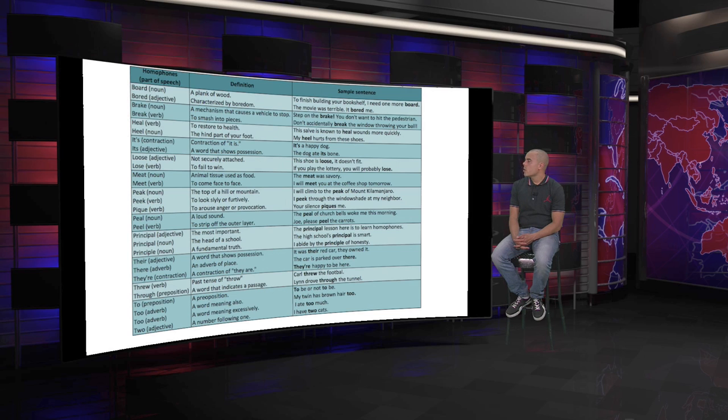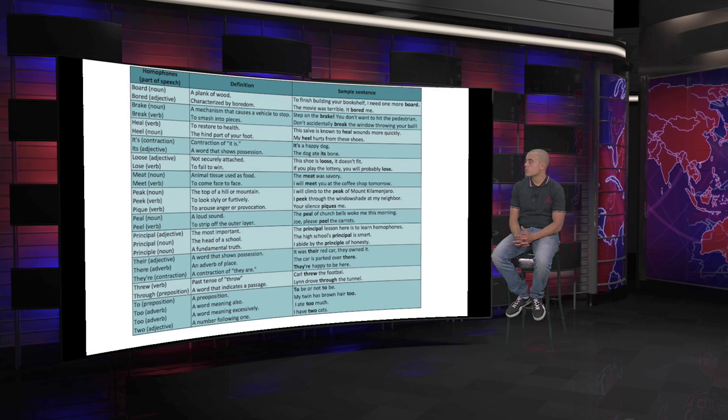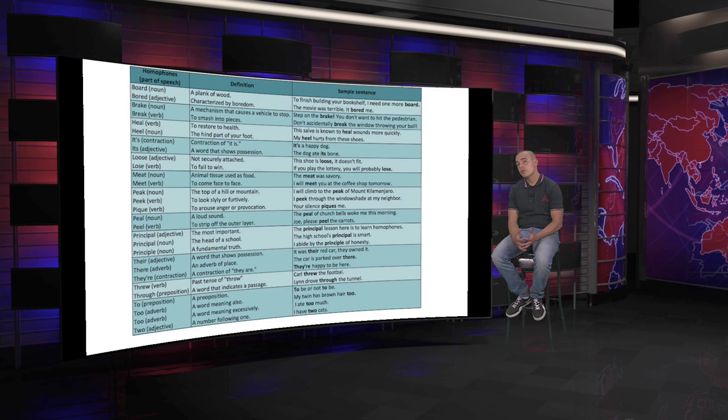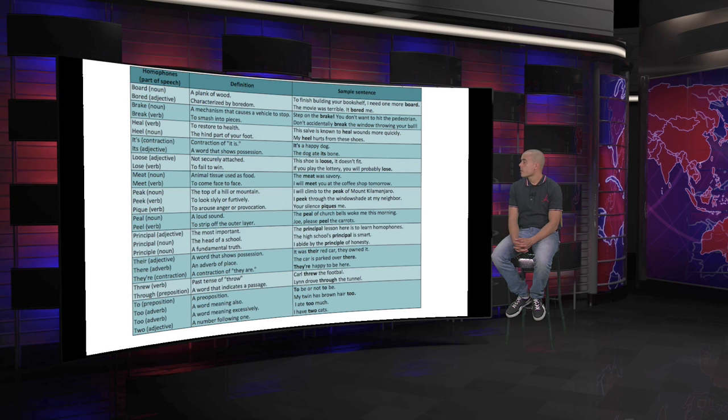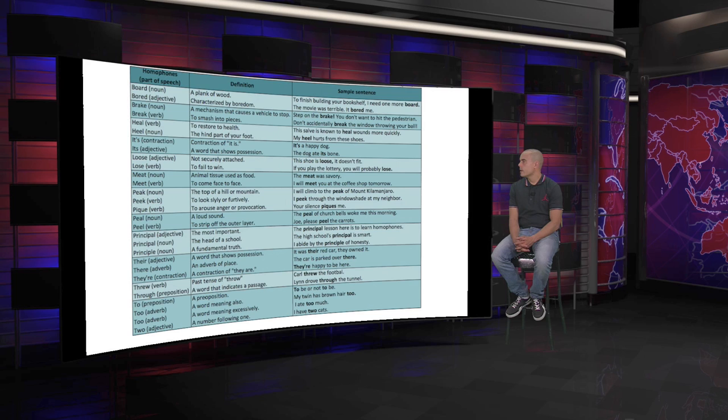For example, this salve is known to heal wounds more quickly. We will have to look at the term salve. If you can leave us your feedback, just letting us know the meaning of that, I will really appreciate it. My heel hurts from these shoes.